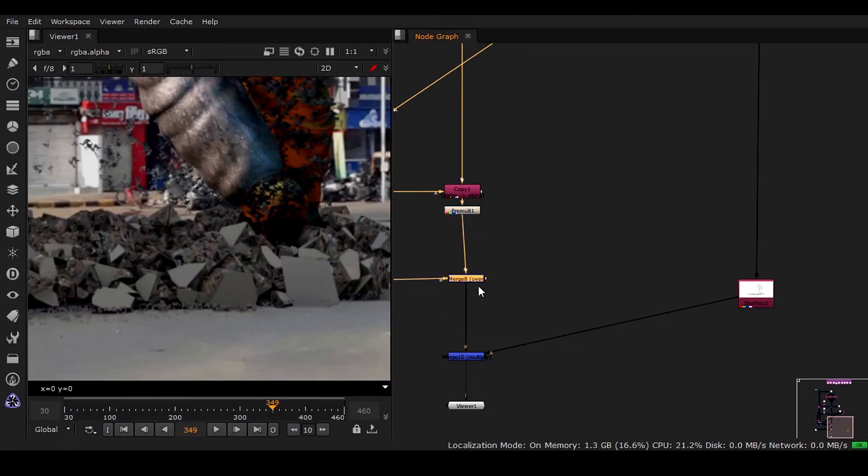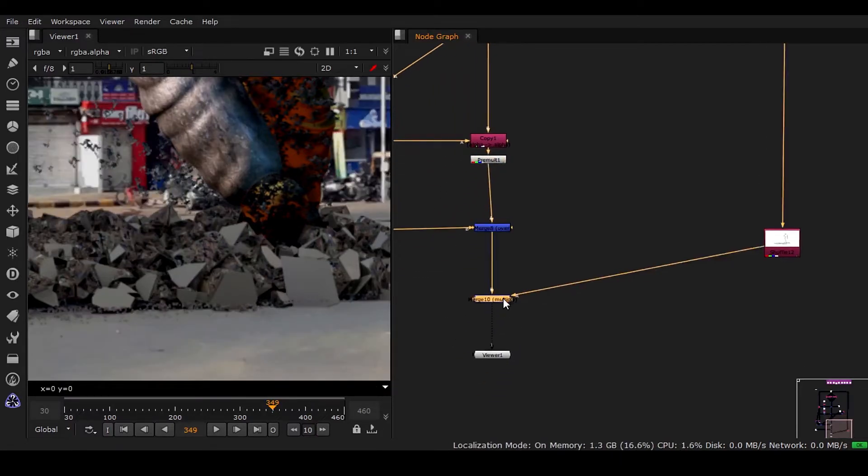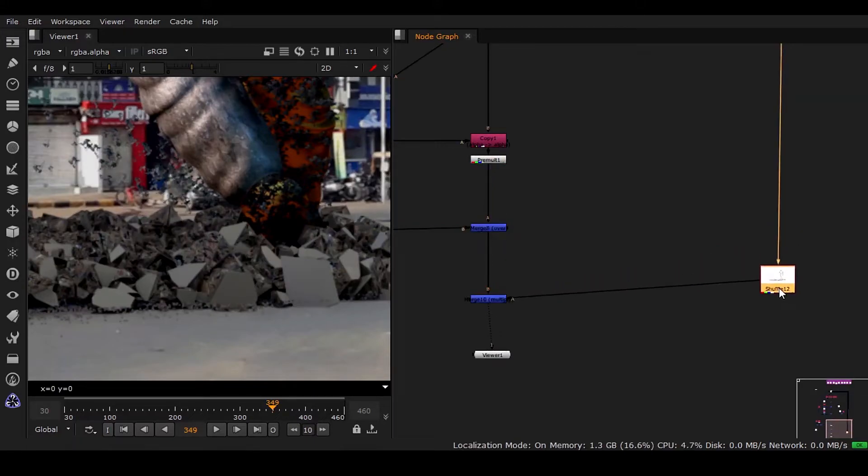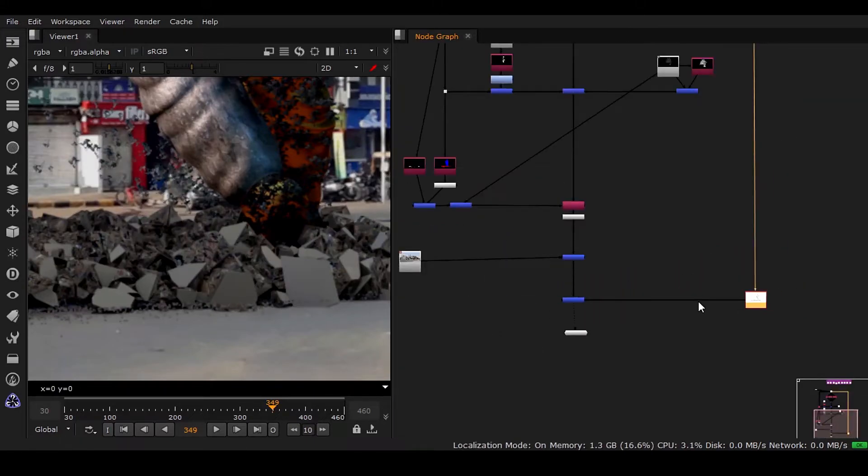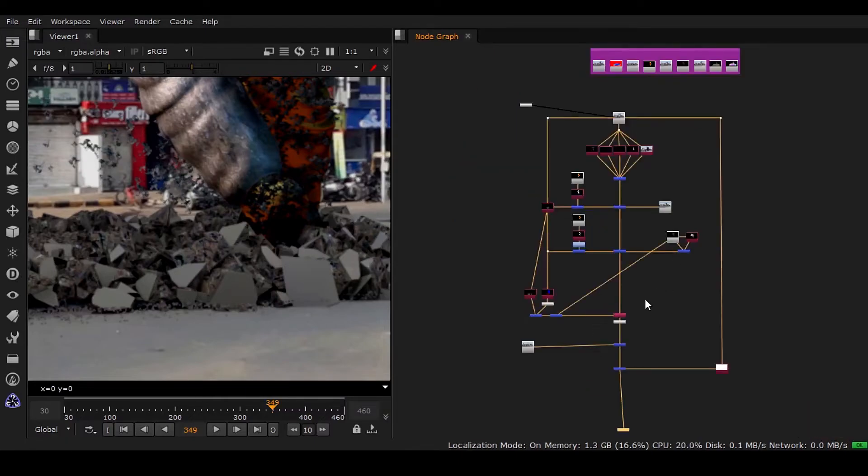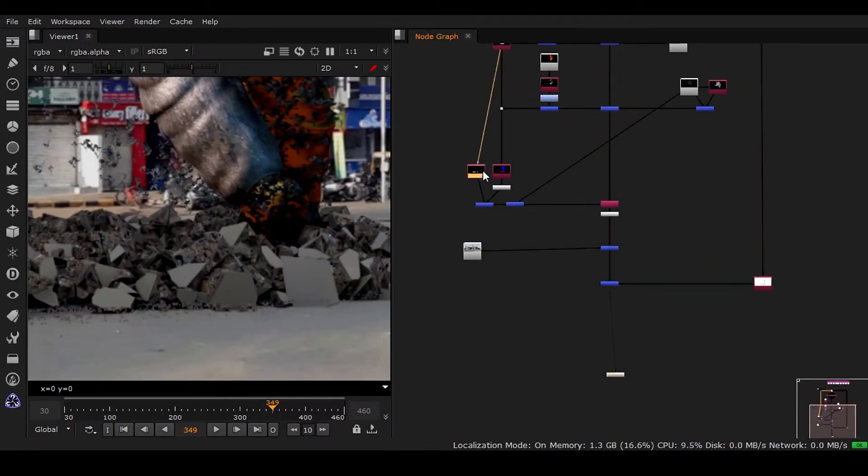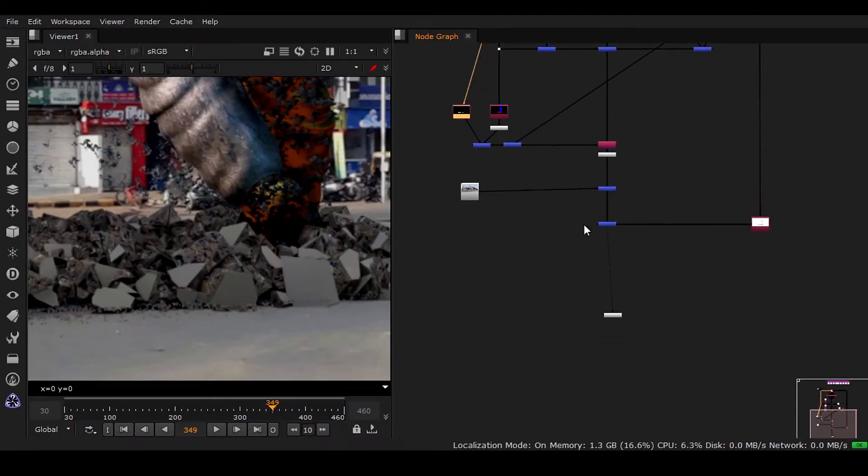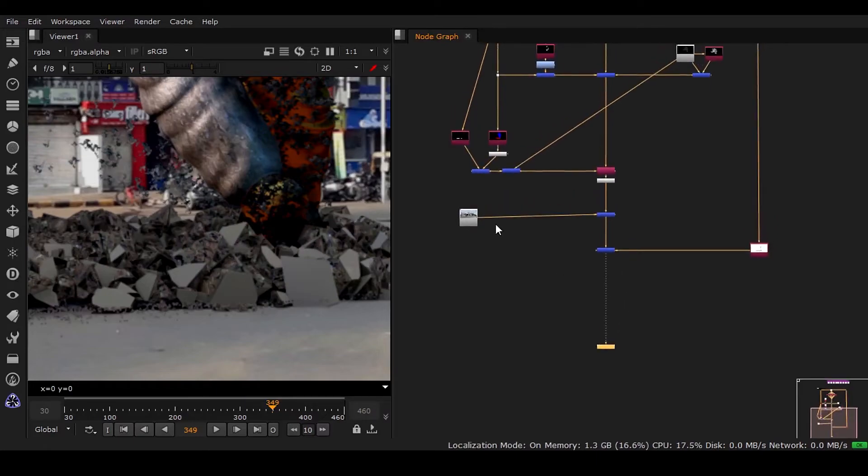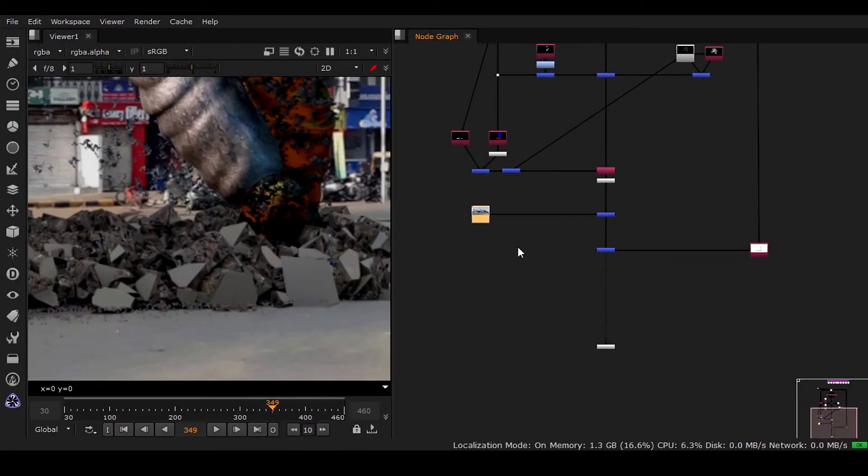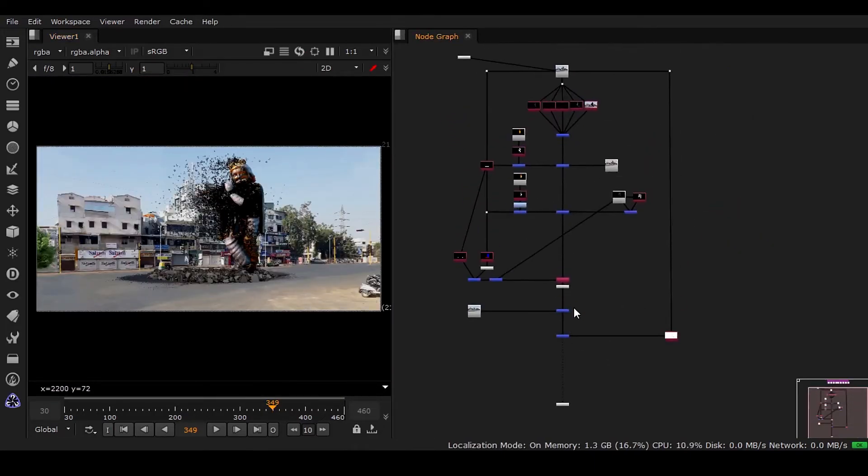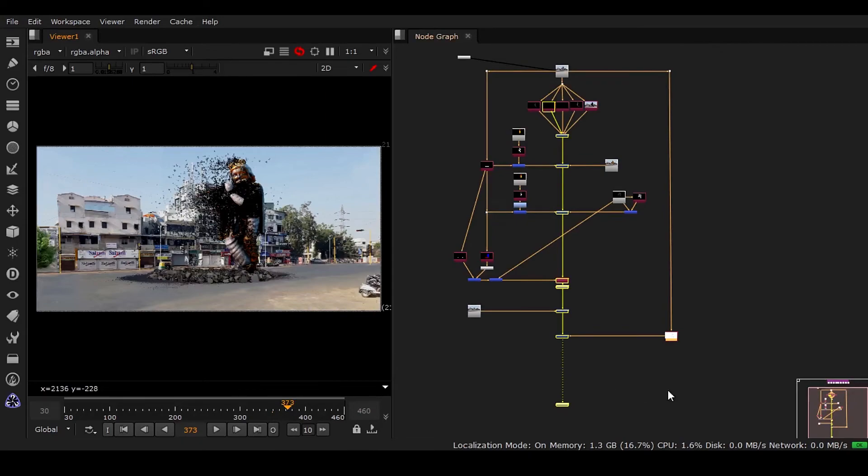All right, always make it proper. Okay, perfect. Ctrl+S, always save your work. Now this is how we have got the ambient occlusion.